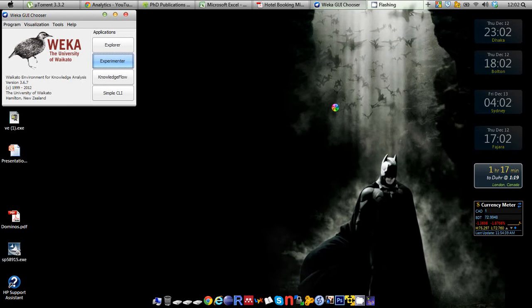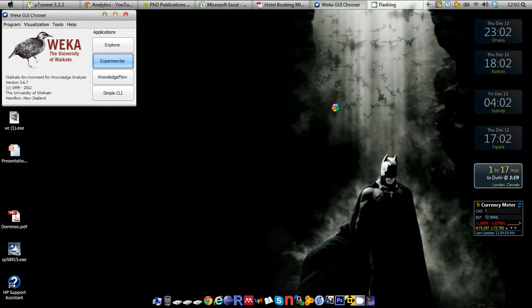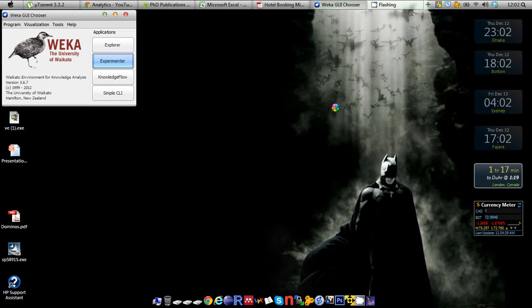Remember that I had a tutorial where I showed you how you can synthetically produce instances for the minority or the majority class. But this tutorial is a bit different than that tutorial. You can find the link here.